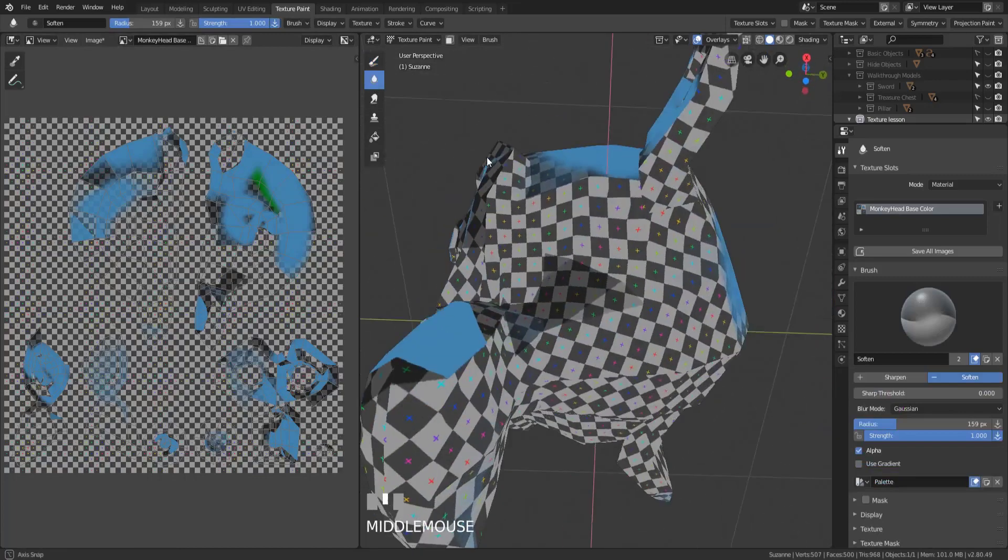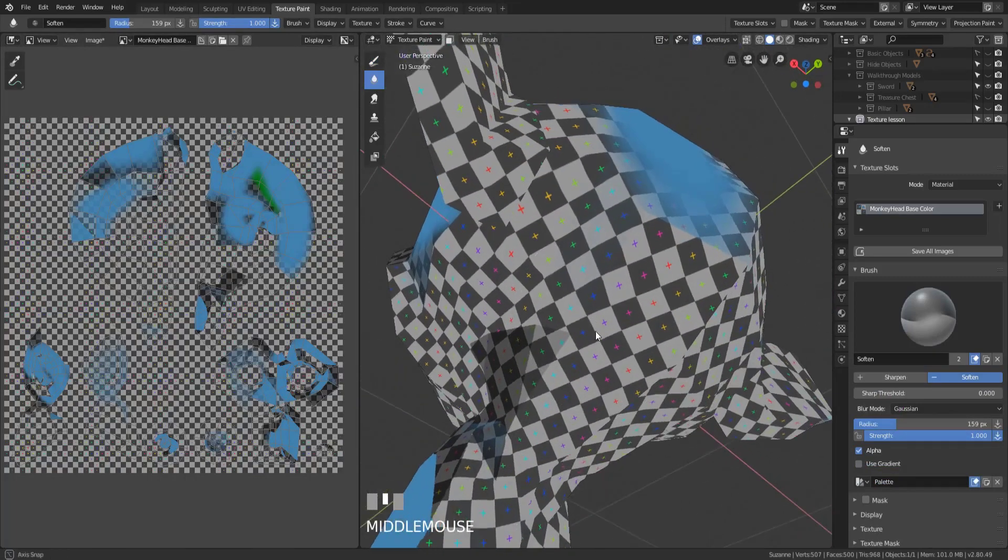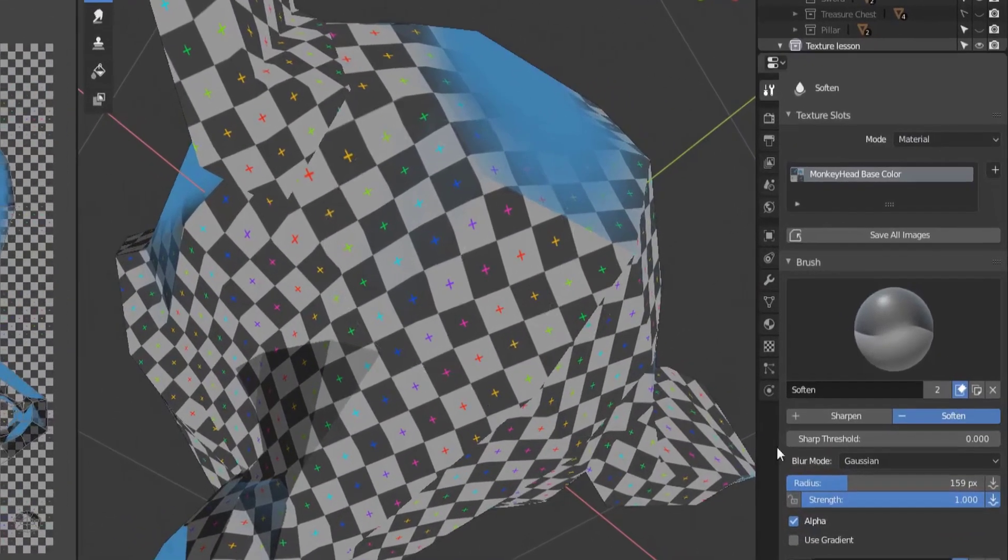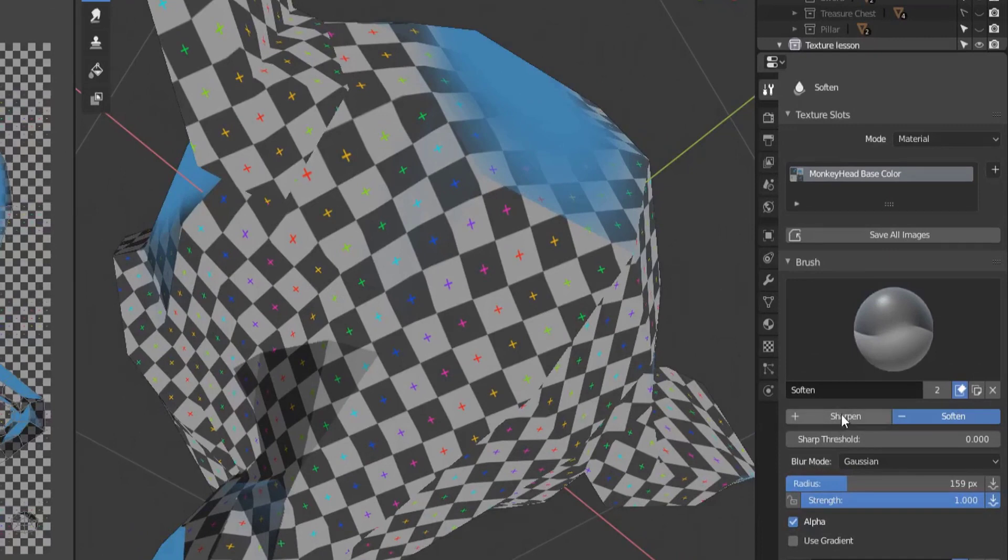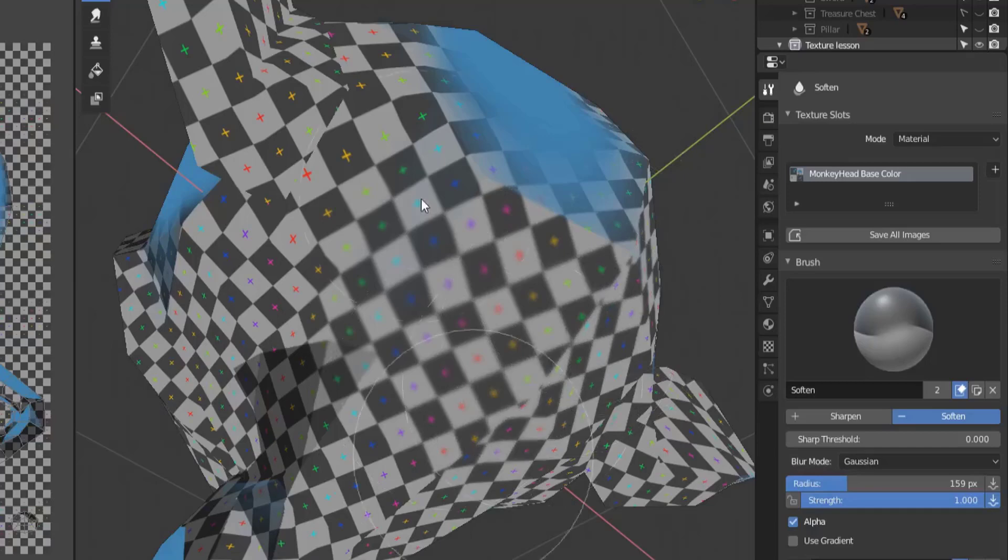We also have a soften brush, and the soften brush is really good at either blurring or sharpening up an area. And it actually has two settings over here on the right: one is soften and one is sharpen. So by default it's set to soften, and if we soften up an area you can see that it's just applying a blur effect to kind of soften up the texture that's actually on there.